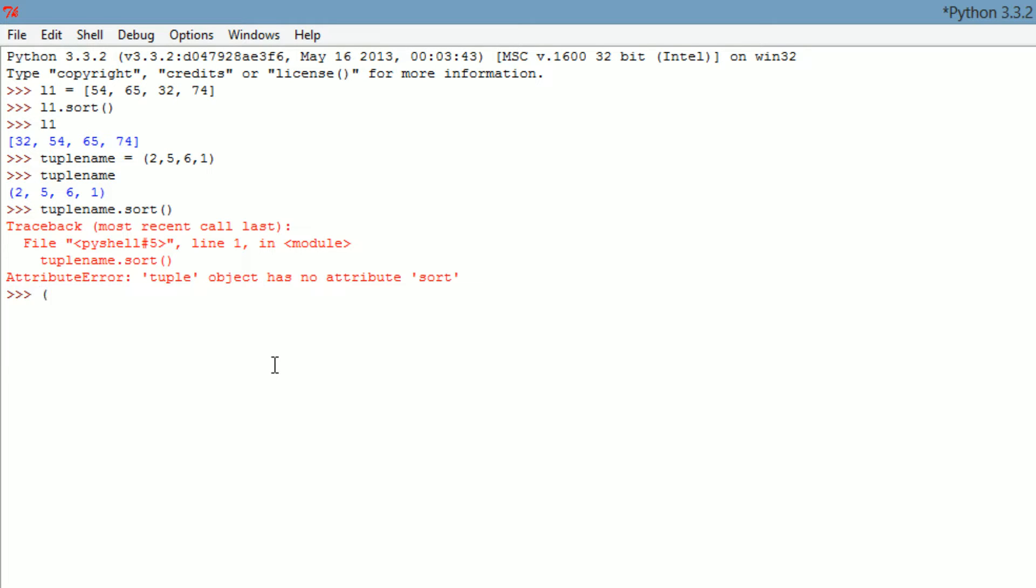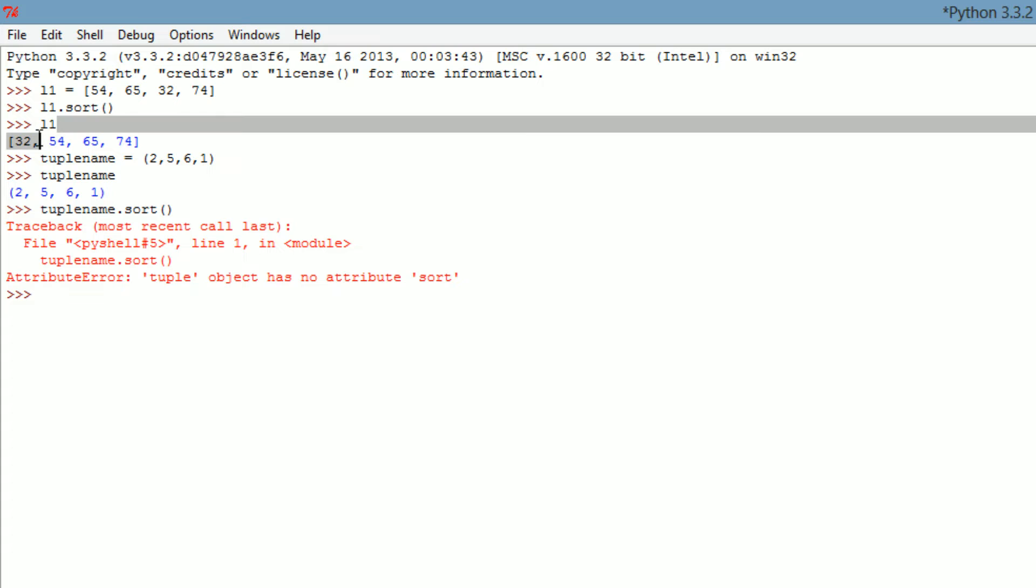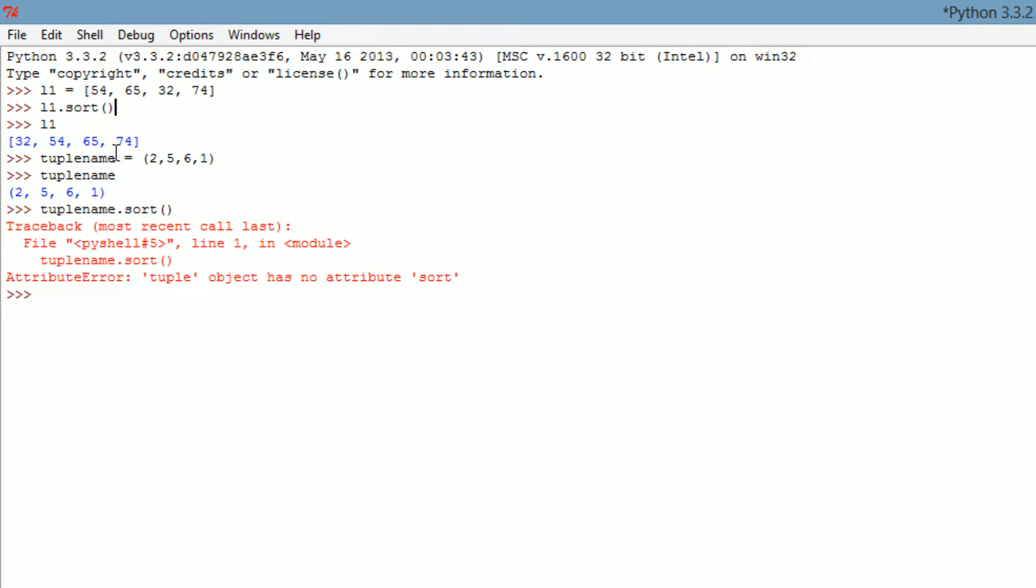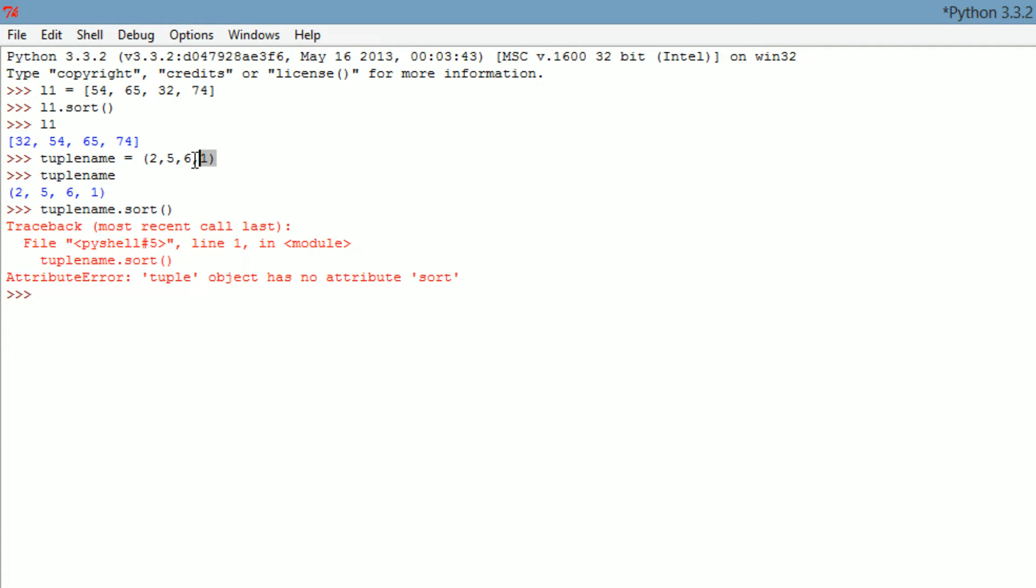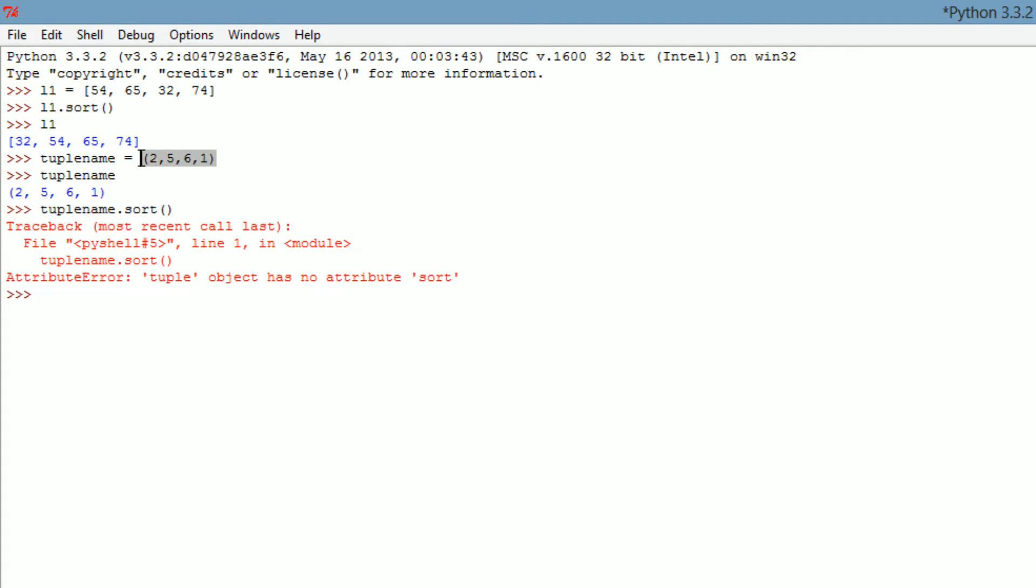So just remember that. To go over what we did, we have L1 right here, the list, and then L1.sort, and then we just did L1 and that gave us our values back which are now sorted because we ran the L1.sort function. And we have tuple name here, obviously doesn't have to be called tuple name, can be called whatever you want. Notice the parentheses that constitutes it as a tuple. And we tried the sort function on the tuple and Python just said no.